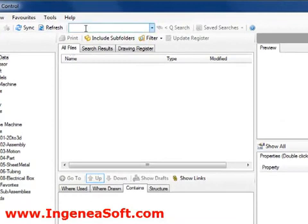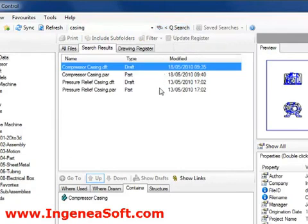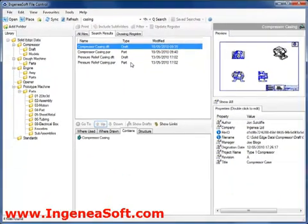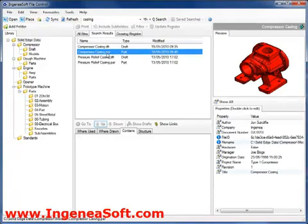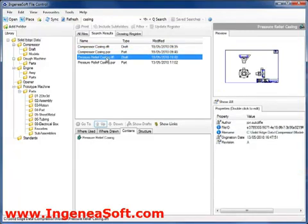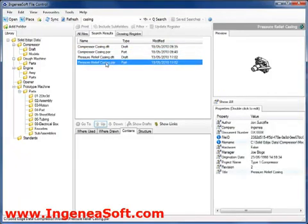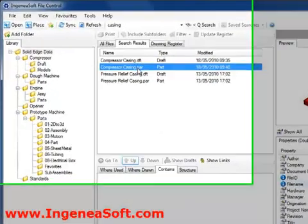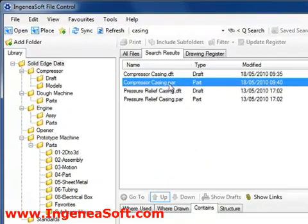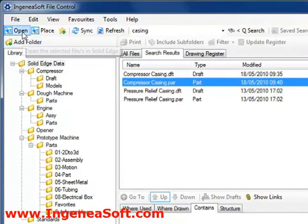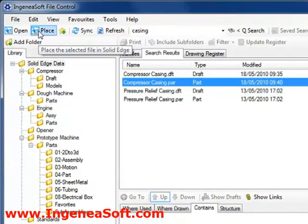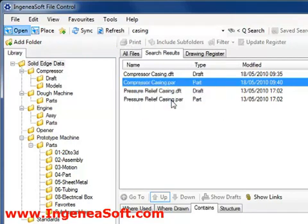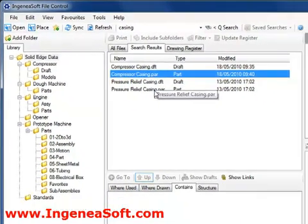To perform a basic search we can simply enter what we are looking for in the search field at the top of the screen. The results are then displayed in the window below. A basic search returns files which have any property that contains the search term. Selecting a file reveals a preview window on the right hand side. Any properties for the file are shown in the pane below. Once the desired file has been found, a simple click will enable us to open it in Solid Edge for editing. Or alternatively, we can place the part into the current active assembly. These options are also available in the context menu.